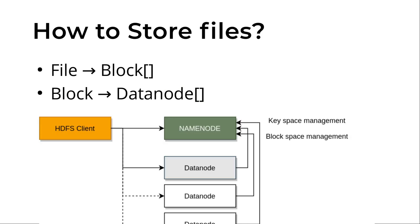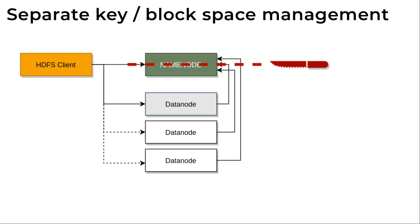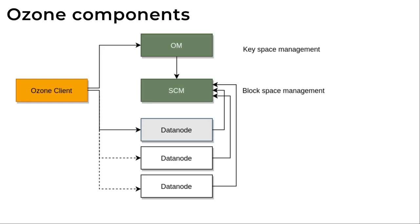But in HDFS we have one master node, name node, which manages both of these maps. But in Ozone there is a different structure because we just cut this name node.